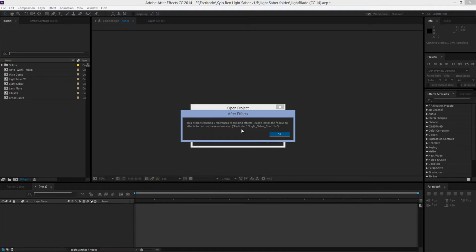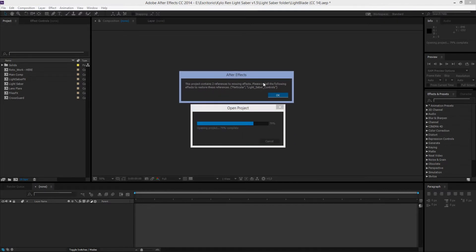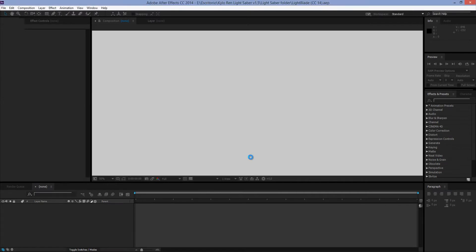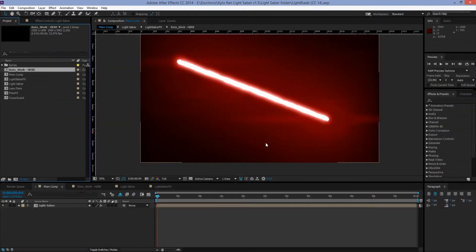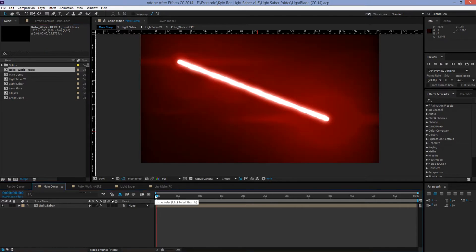Now, if you don't have Trapcode Particular, this warning will show up and it's totally okay. You don't have to worry about this. It's just telling you that you don't have that plugin, so you're not going to be able to use it.